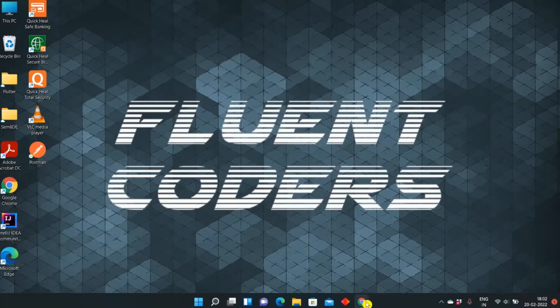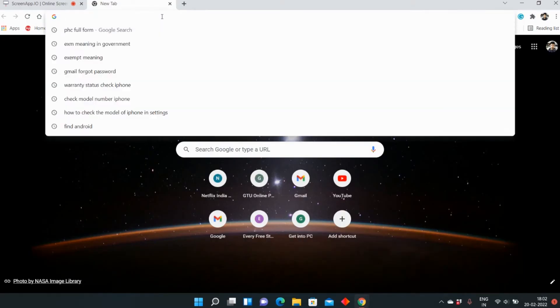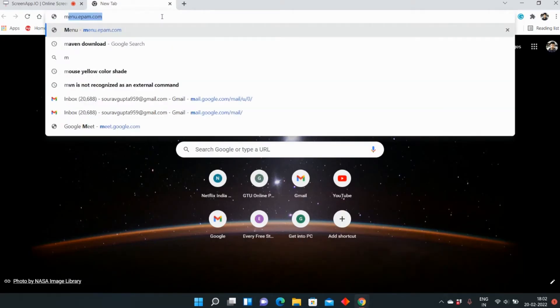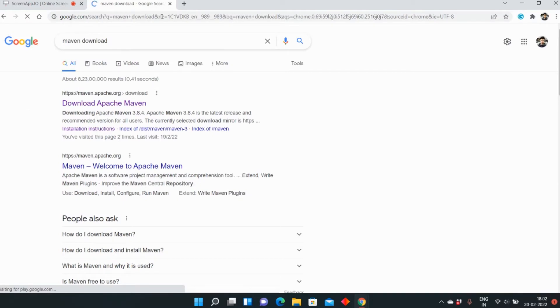For this, you can open any web browser you want. I am using Google Chrome. You can type Maven download and open the first website, Apache Maven.